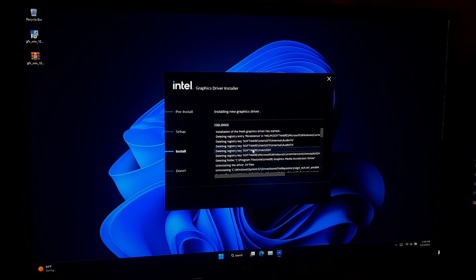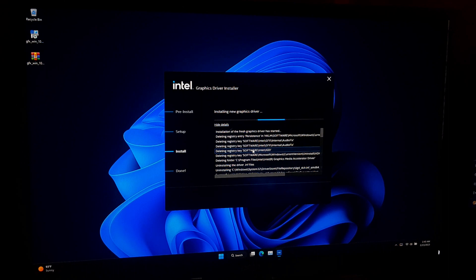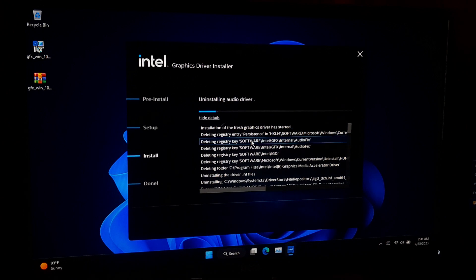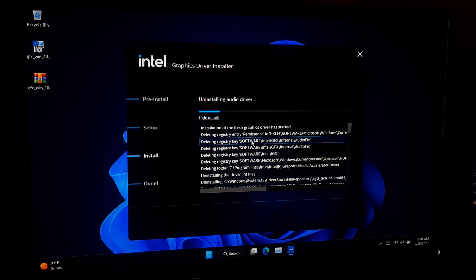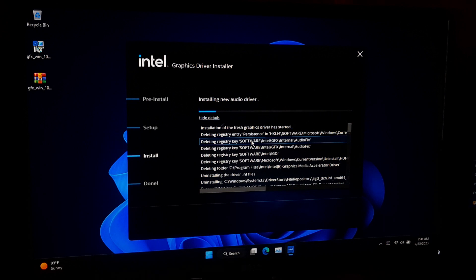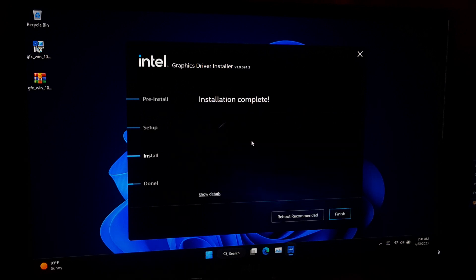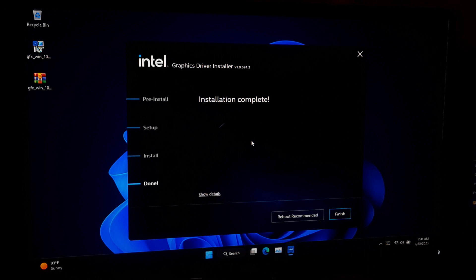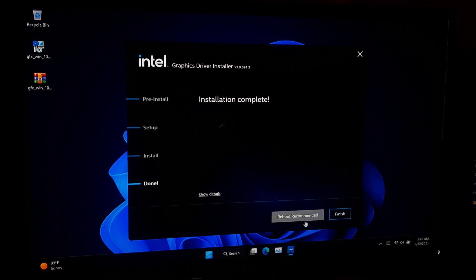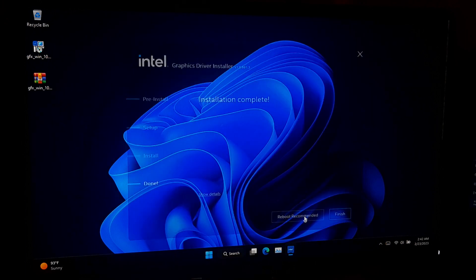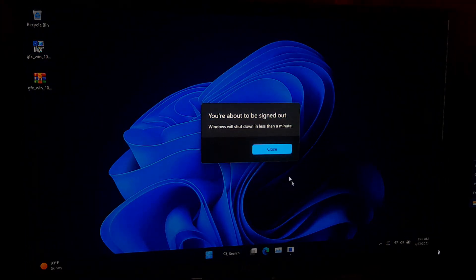After uninstalling, it will automatically install your new version of graphics driver. Now, it will uninstall your old Intel audio driver. After uninstalling, it will automatically install your new version of Intel audio driver. Okay, as you can see, the installation process was completed. Now you can check the new graphics driver version. After that, click on Reboot Recommended button. That's it.